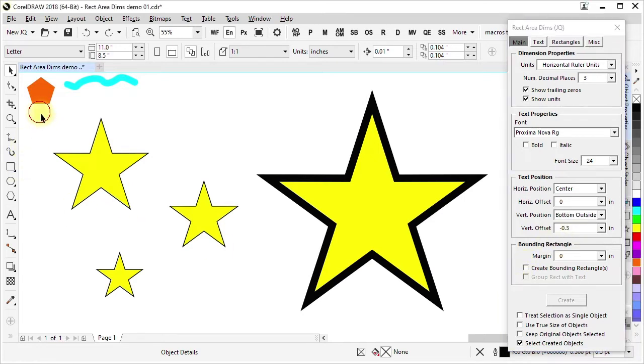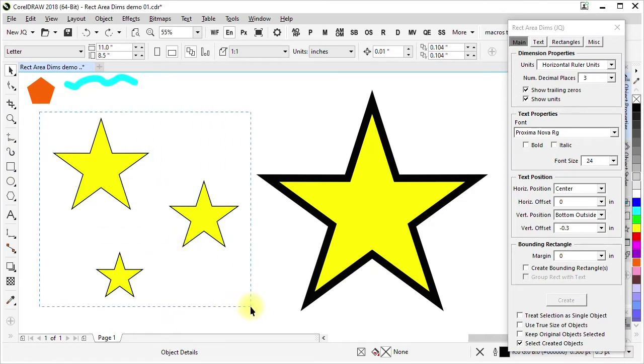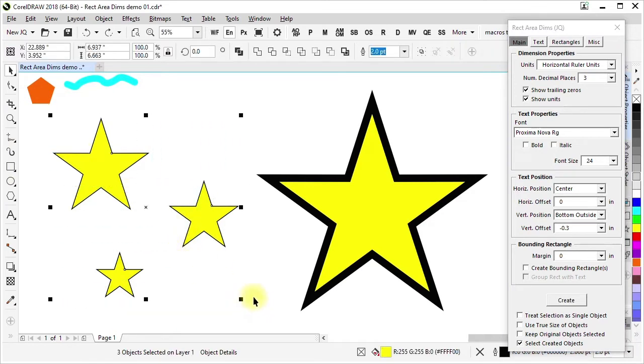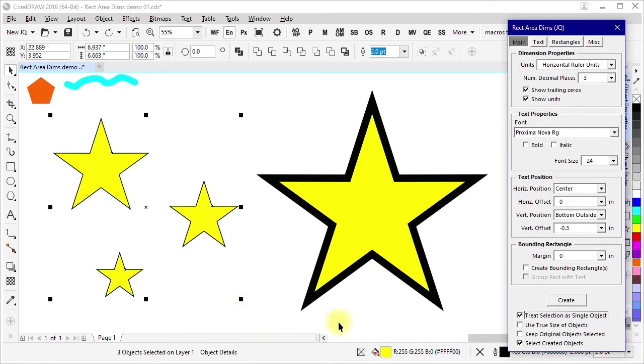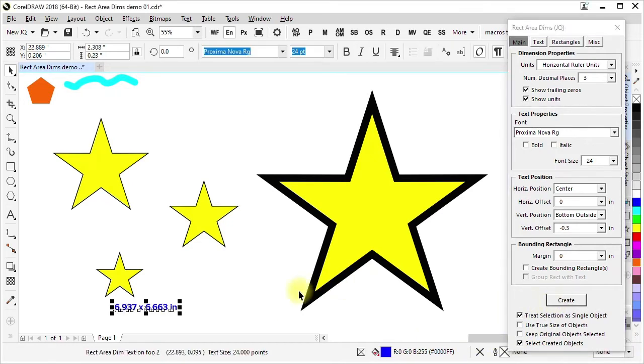If I selected these again but I instead chose to treat the selection as a single object, this will treat the entire shape range as the thing that is used to calculate the rectangular area and label it. And so it's labeled it there just like that.